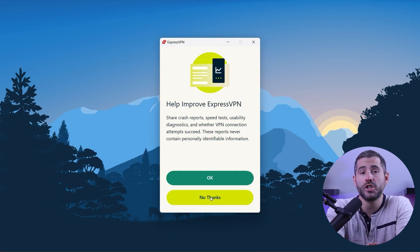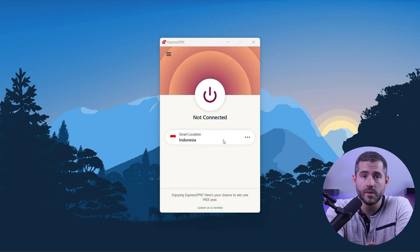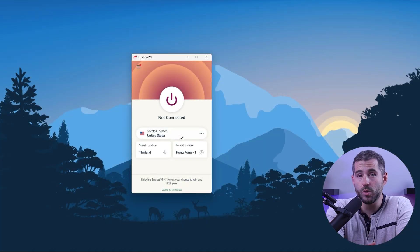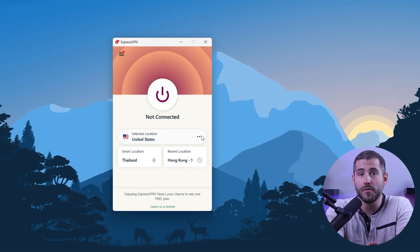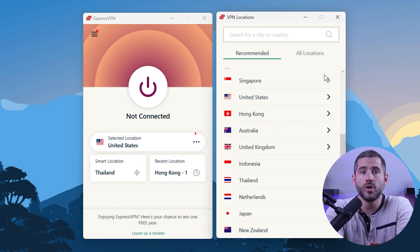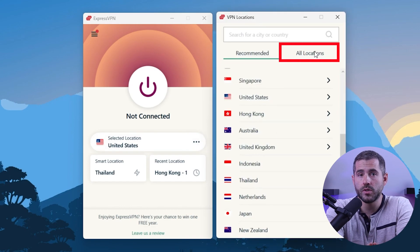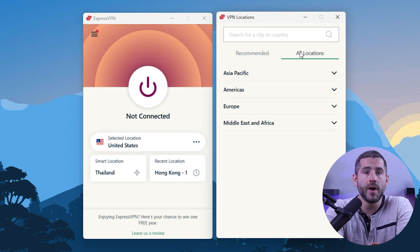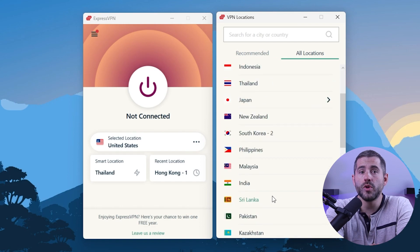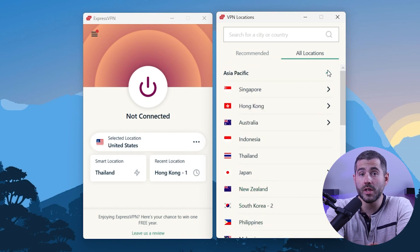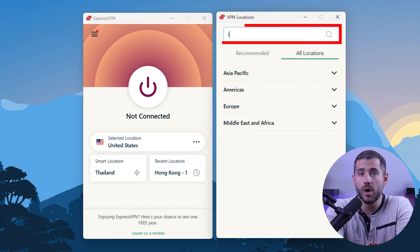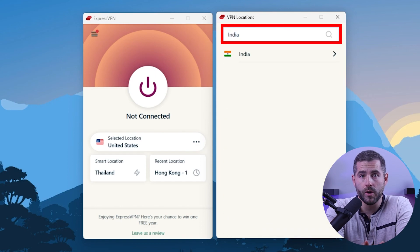Now you're ready to change your IP address. On Express, go to the menu button and click VPN locations, then go to all locations. Here you'll find the countries neatly sorted by continent. You can either look through the list or search the country using the search bar, whichever you prefer.